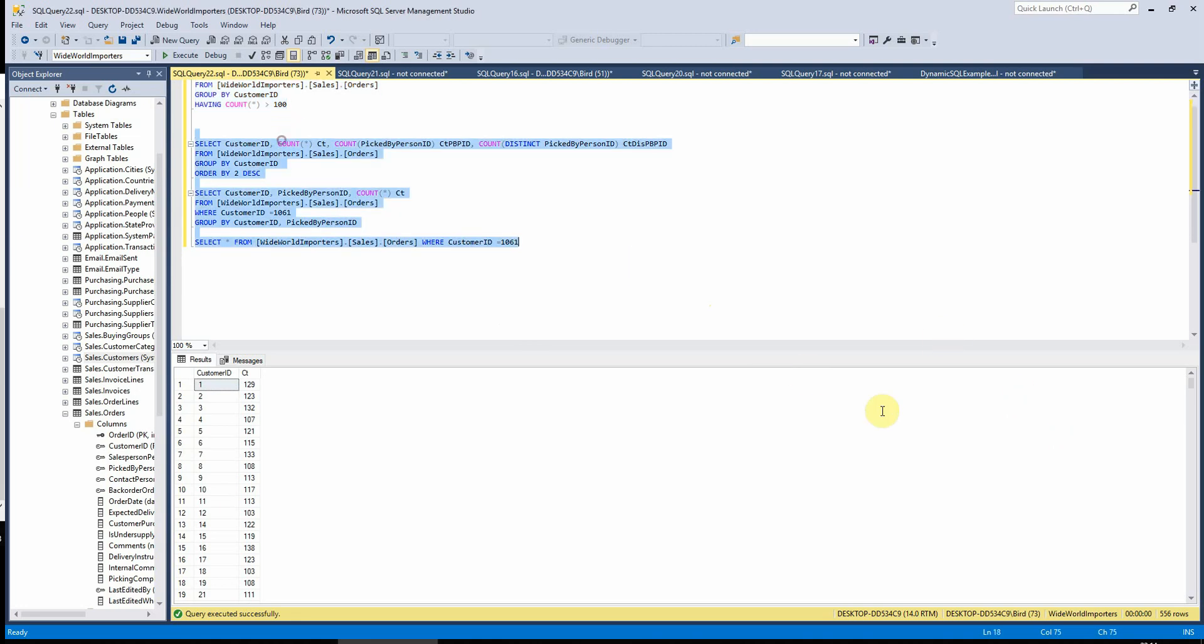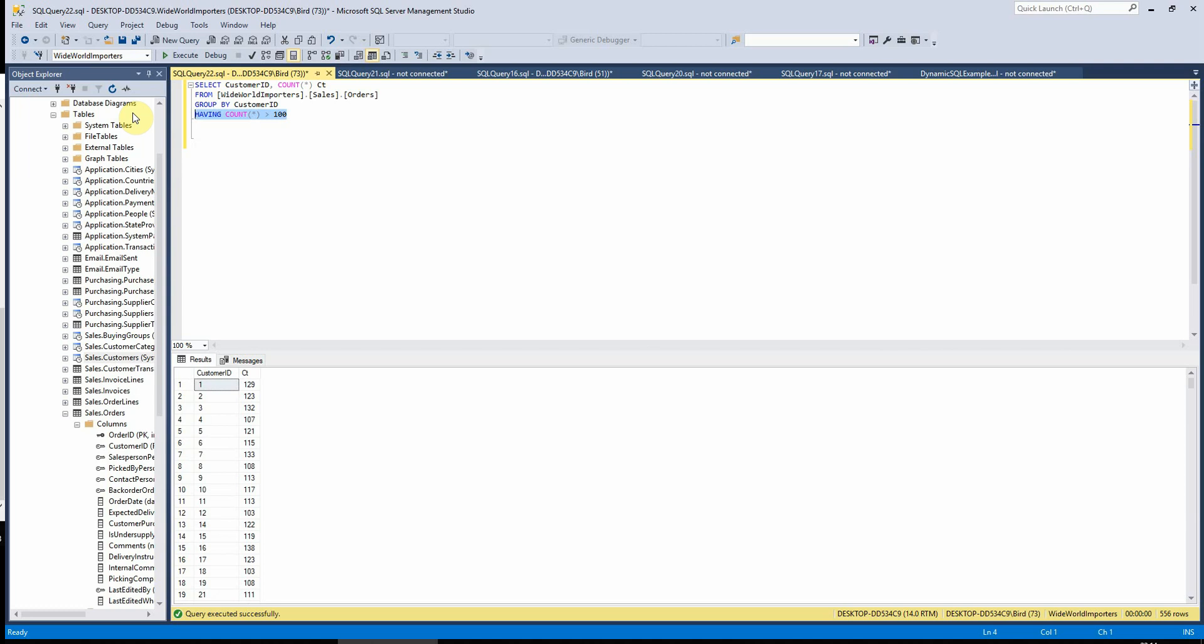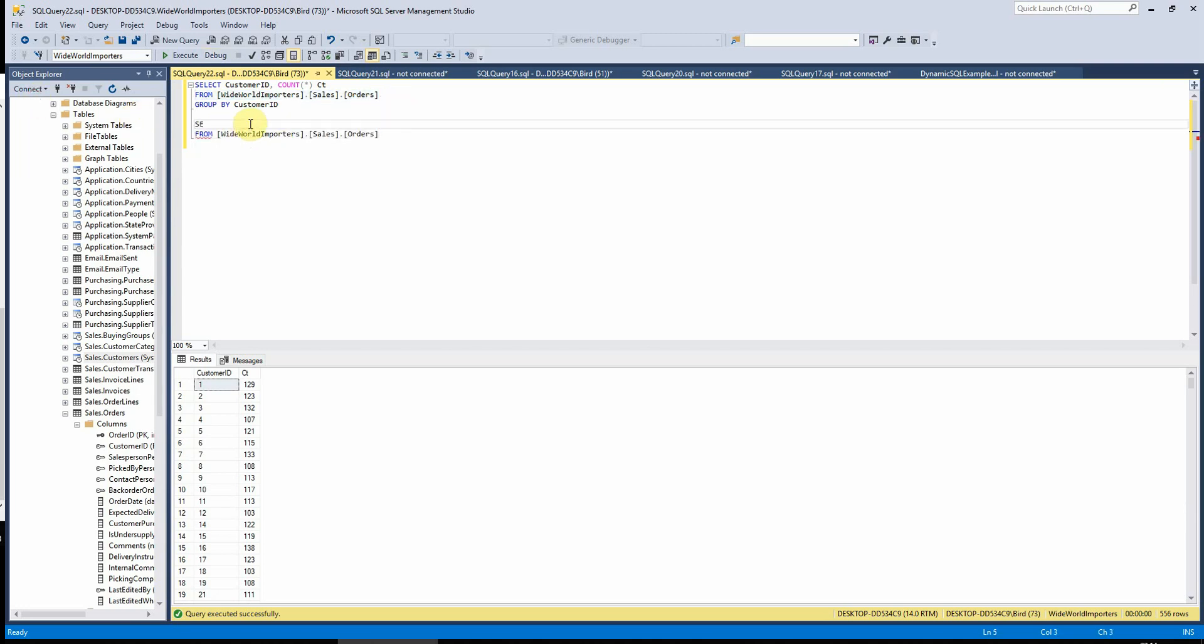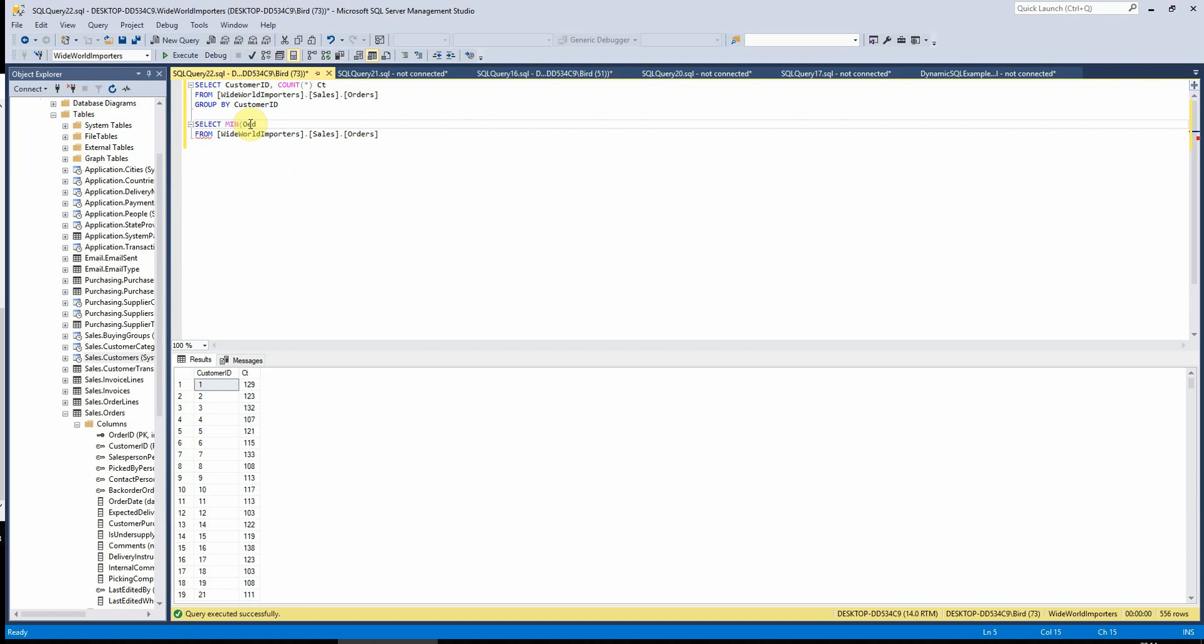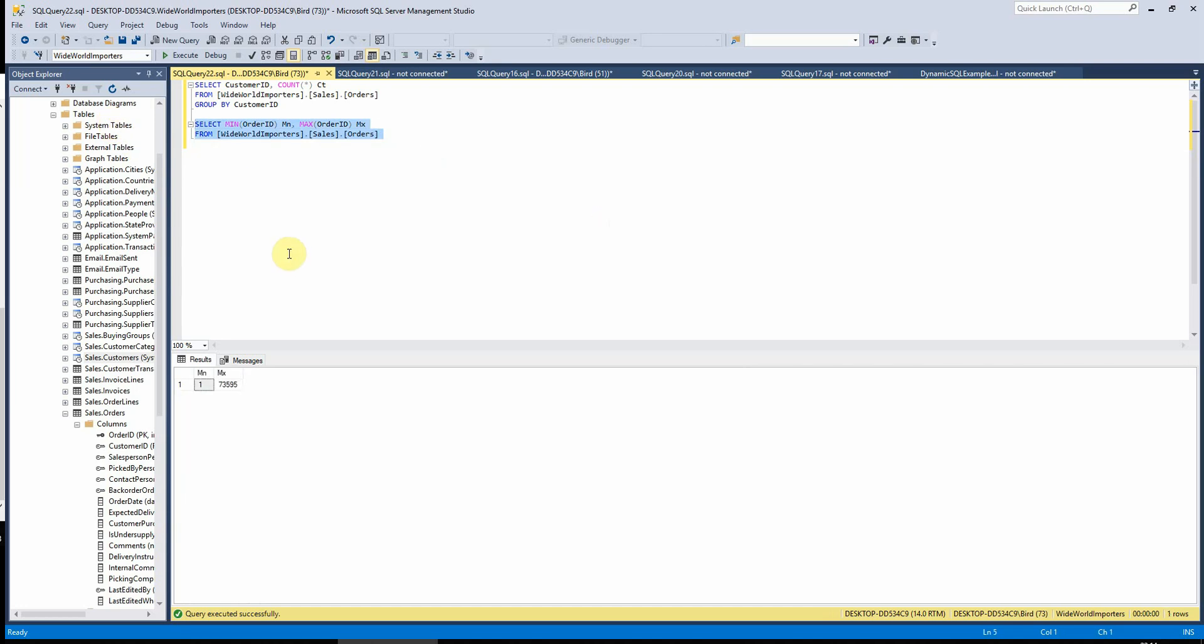So moving on from count, let's have a look at the min and max functions because they're pretty useful too. So if I wanted to know, for example, the minimum and maximum order IDs per table, then I could just write in here min and max around the order ID and run this for the wide world importer's orders table. And it will tell us here that the minimum order ID is one and the maximum is here.